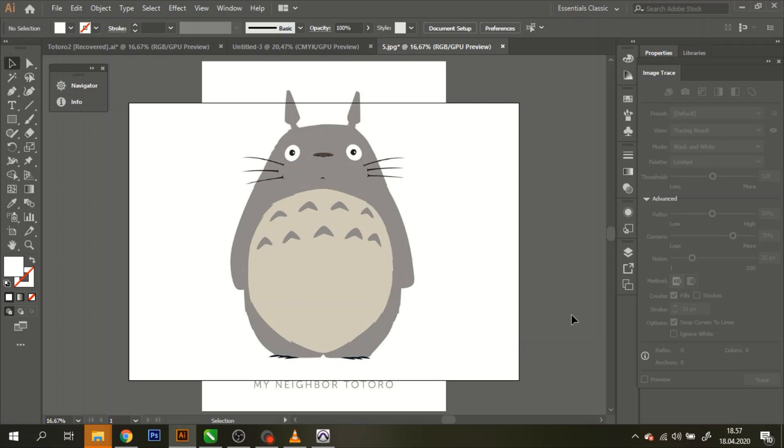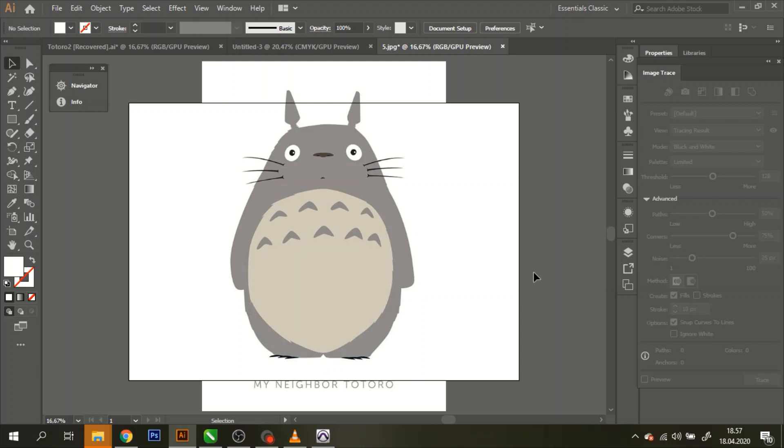Before we start doing anything with the file here, I'm just going to show you really quickly what kind of files you should be using. There are a couple that are easier to use than others. What you will need to be on the lookout for is files or images that have a very clear outer line, which makes it a lot easier to make the final line here in Illustrator look good.